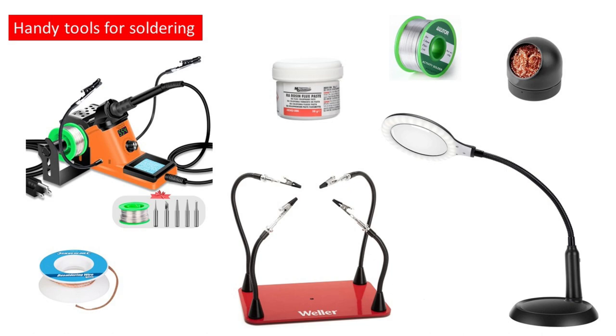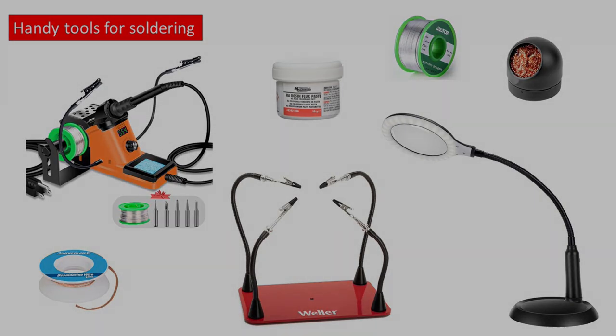On top of that a decent rosin flux paste, solder with a rosin flux core and a gauze pot to keep your soldering tip clean. Lastly always have a small roll of solder wick to hand in case you need to remove any excess.